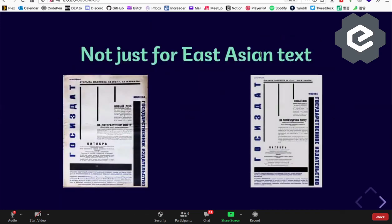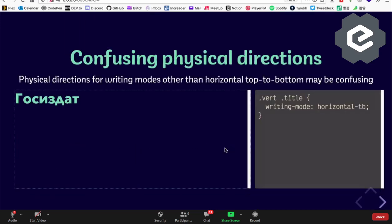Vertical writing isn't only for East Asian languages — it's very common in graphic design for posters and layouts. This example shows Russian text in a 1920s constructivist style, done entirely in CSS. People have been doing vertical text in design for years, so it's not a new-age thing.